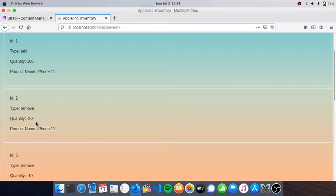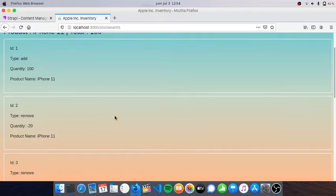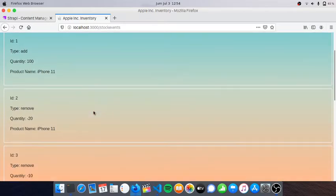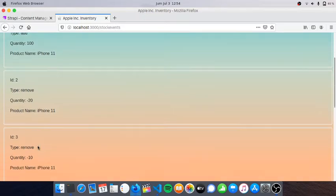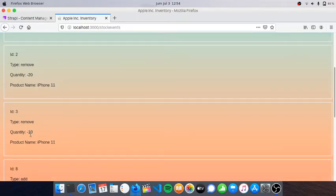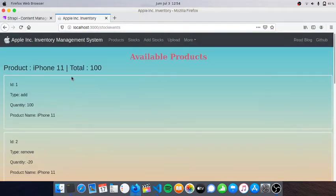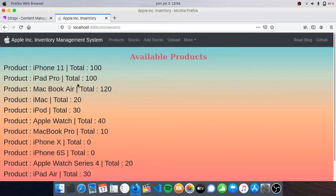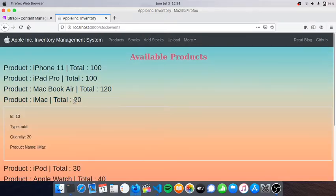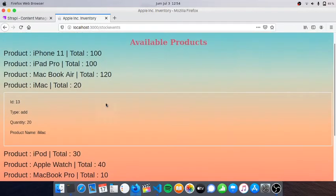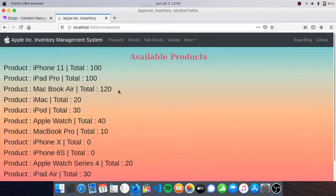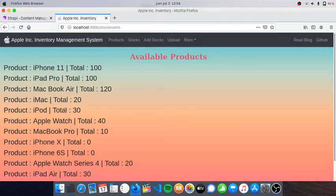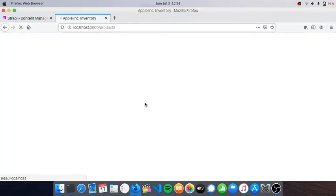I added 100 and removed 20, maybe because of course this is the number of stuff sold to customers, or maybe lost or stolen. We can add and remove stuff here. If we click this, we can see the details of the stock event.